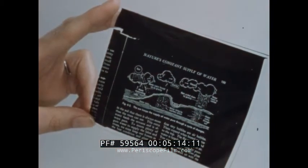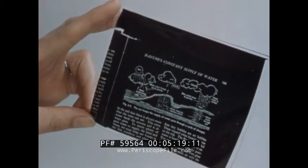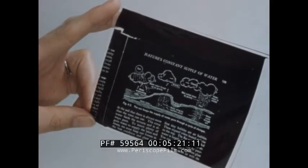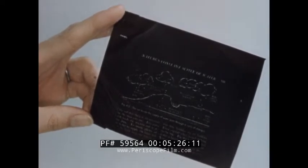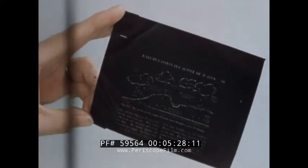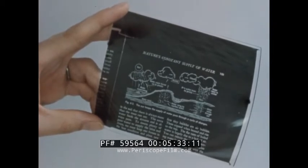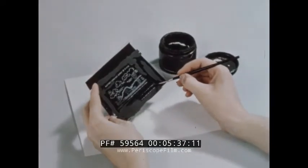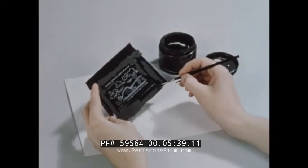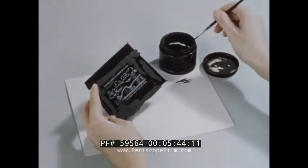Here is a properly exposed transparency — notice the sharp, clear lines and dark background. An overexposed transparency will have a background that is not dark enough. Unwanted detail can be eliminated from a transparency by brushing on a water-soluble paint called negative opaque. The transparency can then be bound for projection.